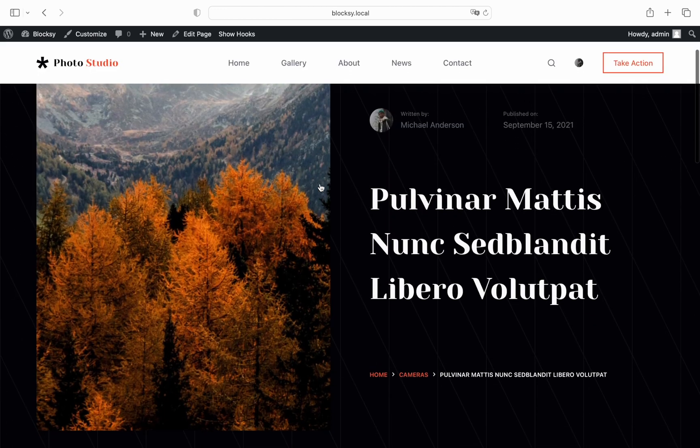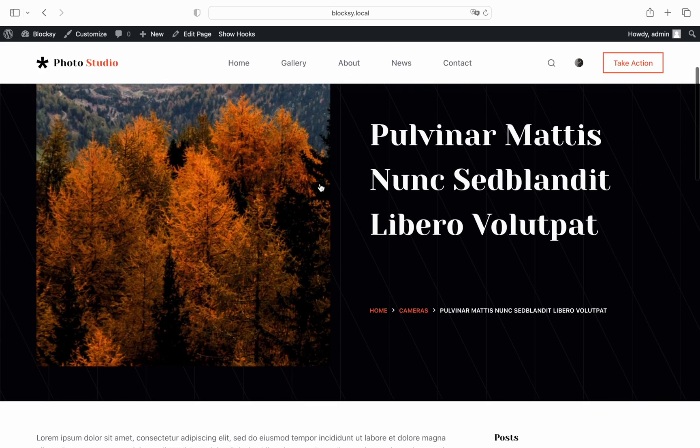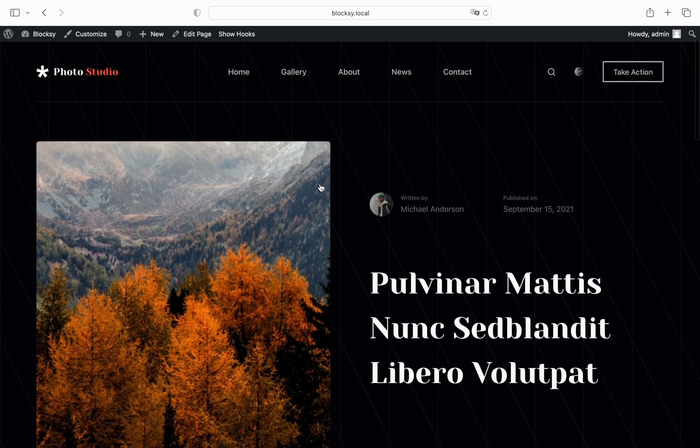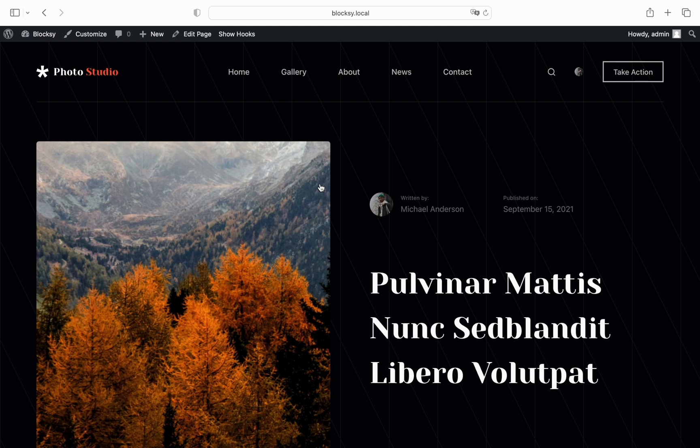To recap what we have achieved we have used Bloxy's pros content blocks and the template replacement engine to create a fully customized post template including a special handcrafted hero section. With this feature you can easily replicate the custom design you've put together right inside of Gutenberg. Super easy to use and understand.